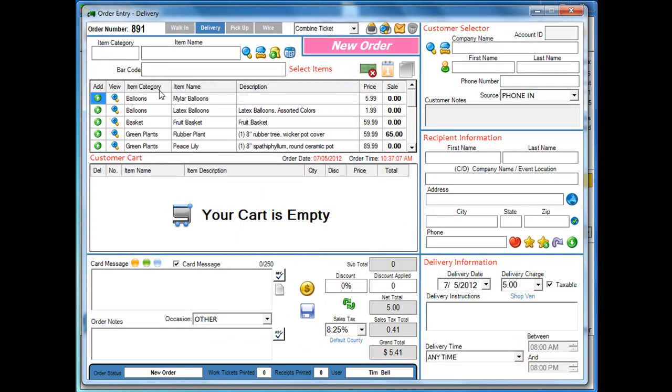The delivery is going to flow the same way. You're still going to take the order the same way. But in the recipient information where you used to do your zip code lookup or insert shop city, state, and zip, that's going to be your verification tool.